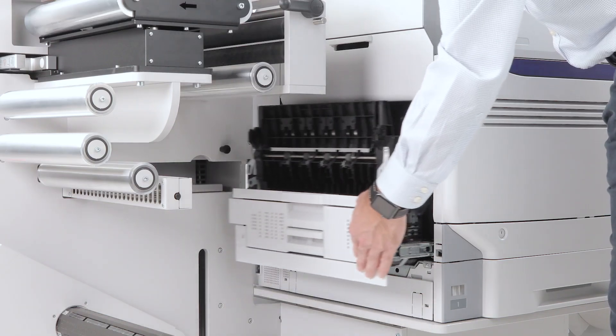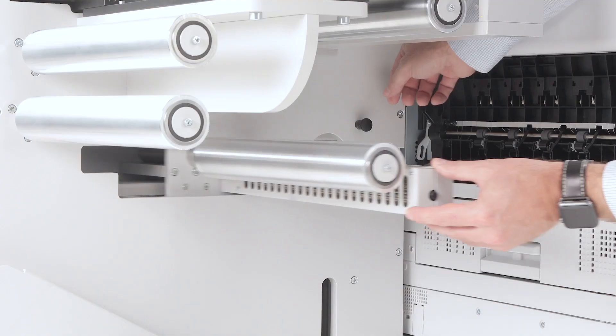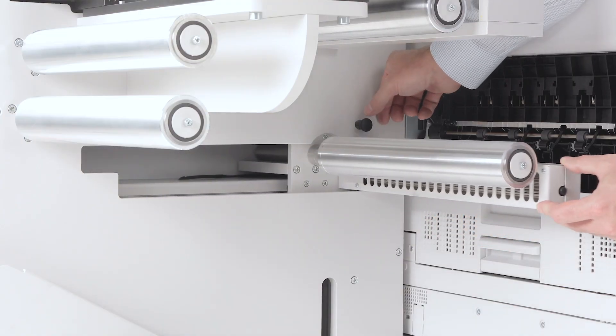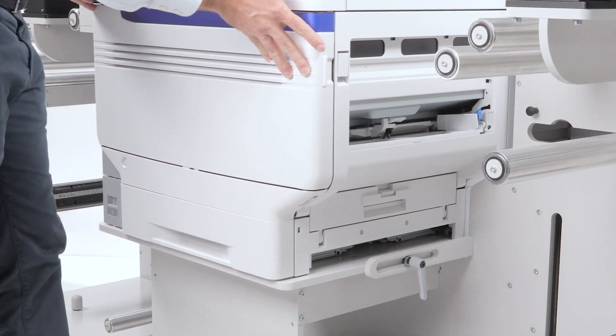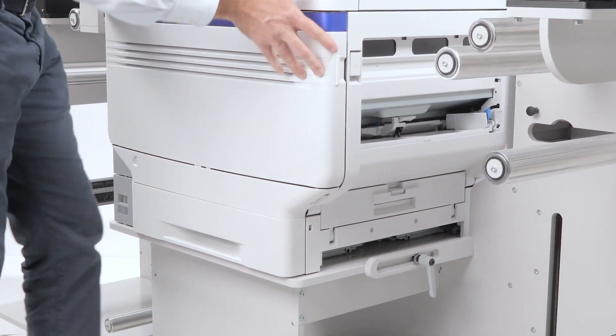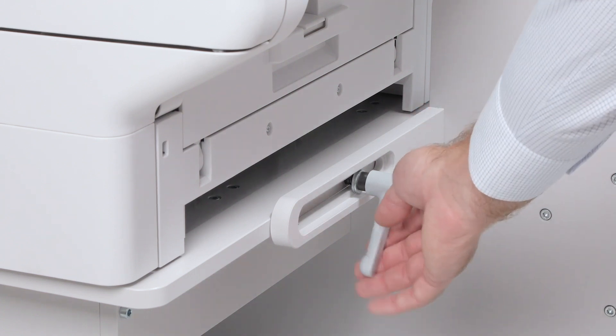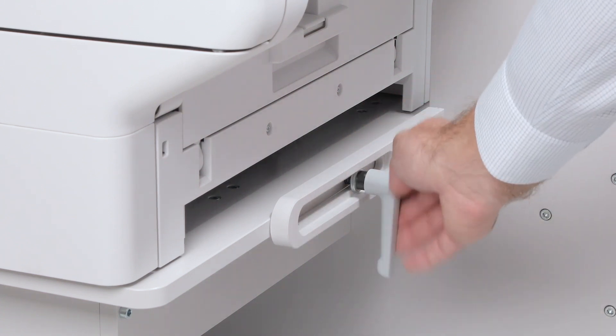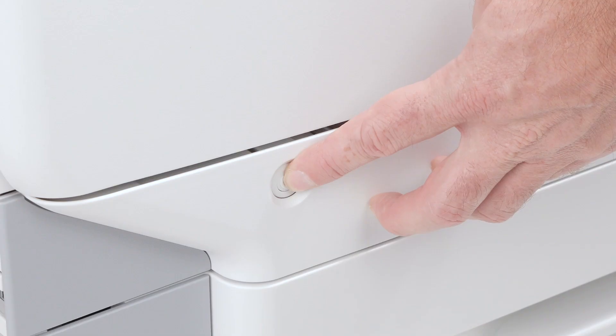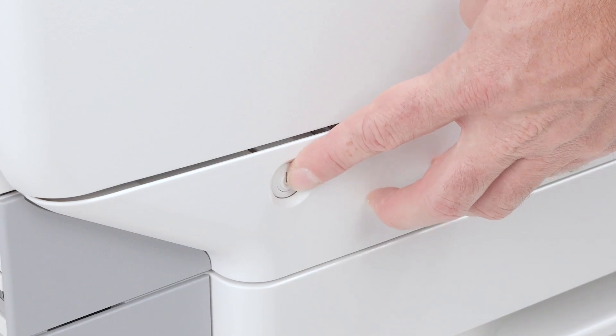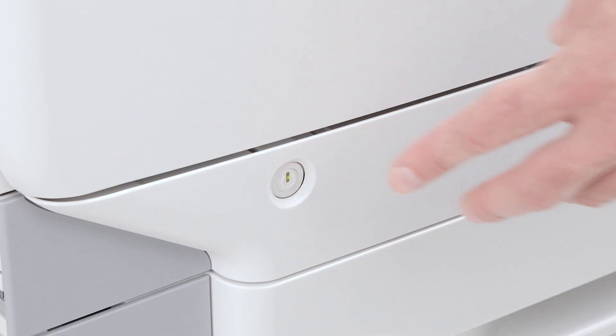Close the exit unit, slide the output roller into position, push the printer back into place and securely tighten the locking screw. Turn the printer back on and it will initialize the new fuser unit.